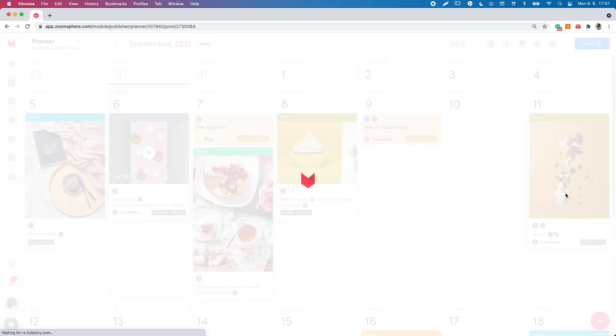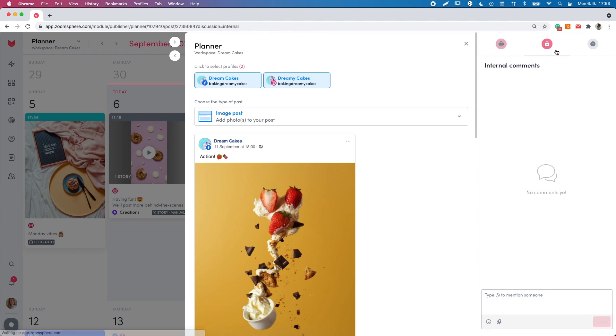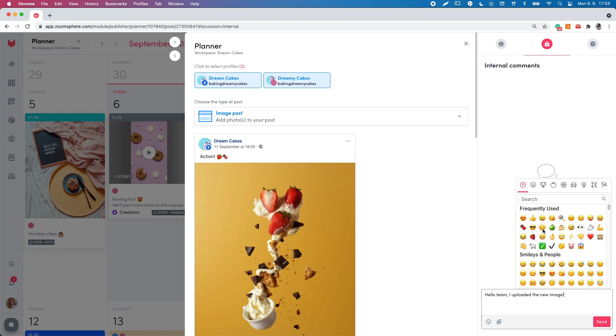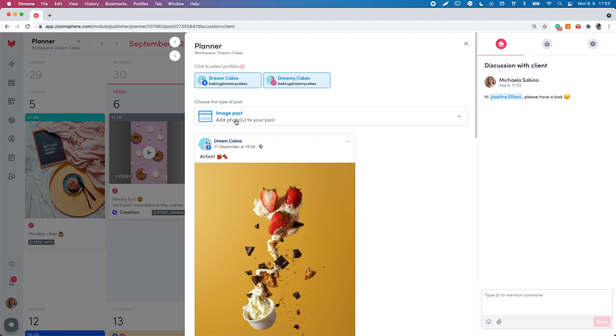In the comment section, you can find a discussion with client and internal comments. Your teammates with scheduler role client can only interact in the section discussion with client and scheduler role admin and editor in the internal comments section. Like this, you don't have to share your internal comments with your client.